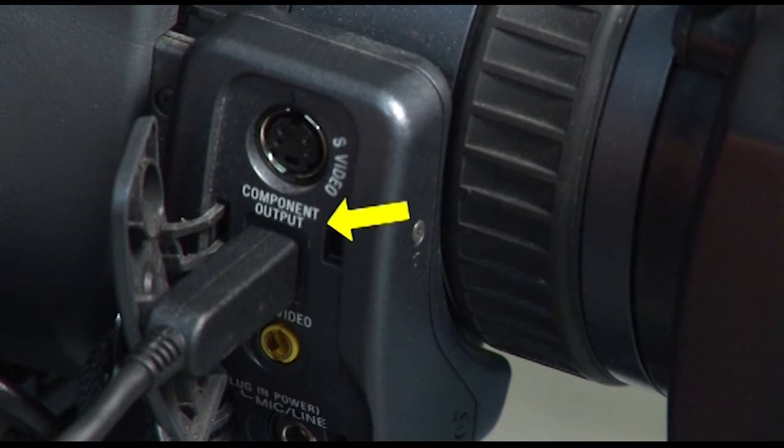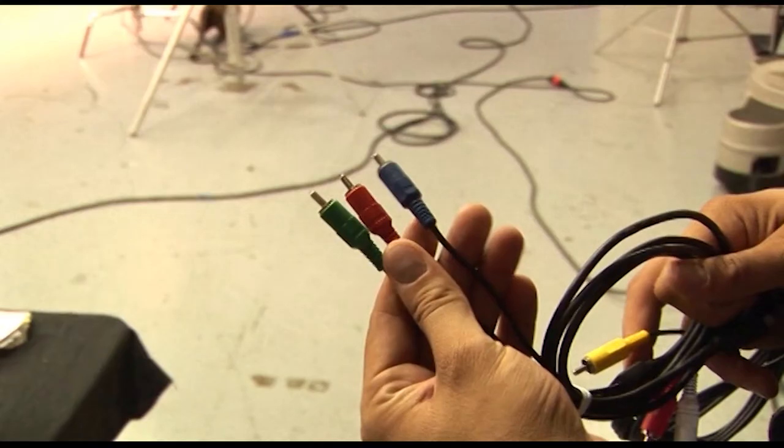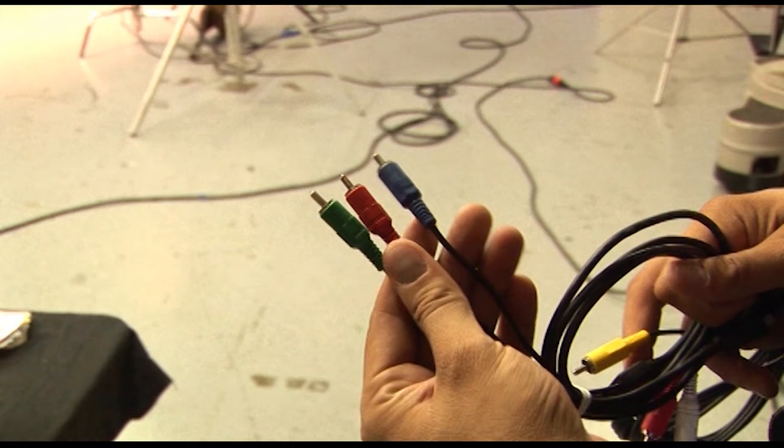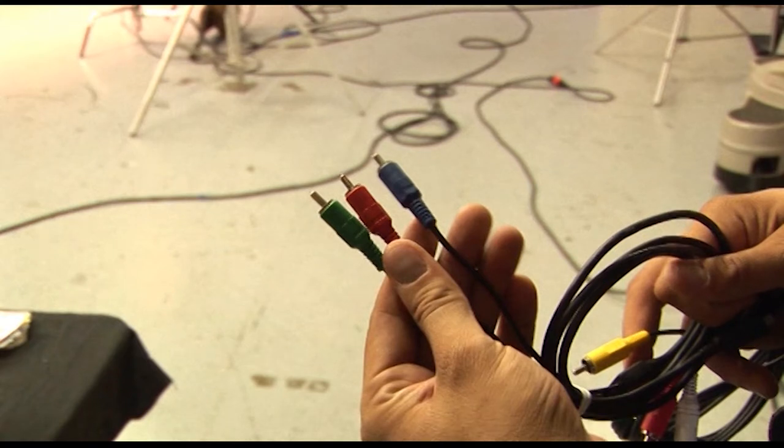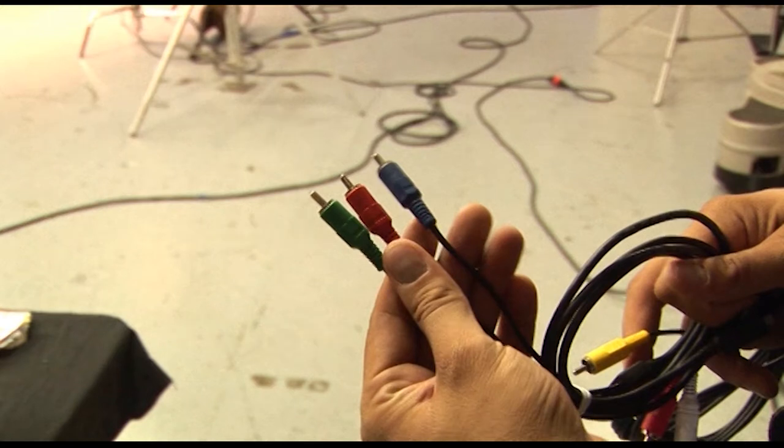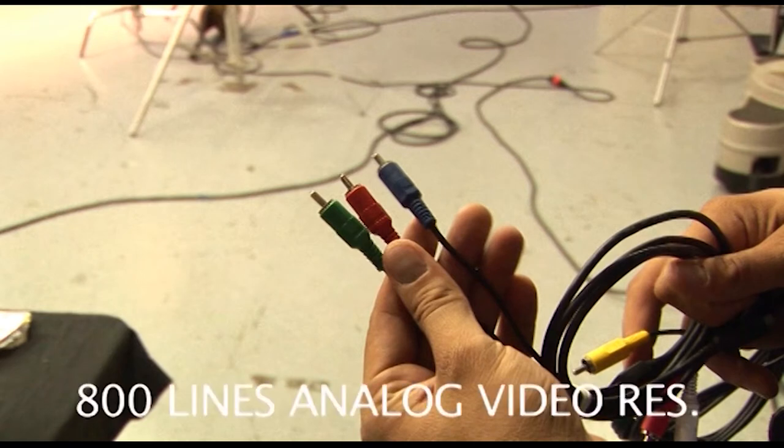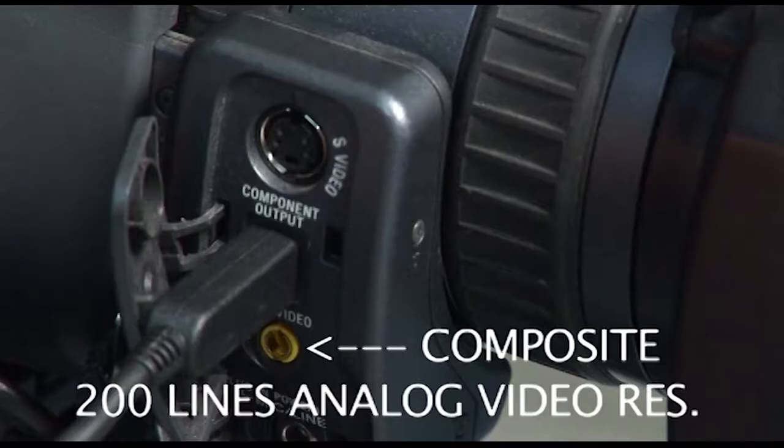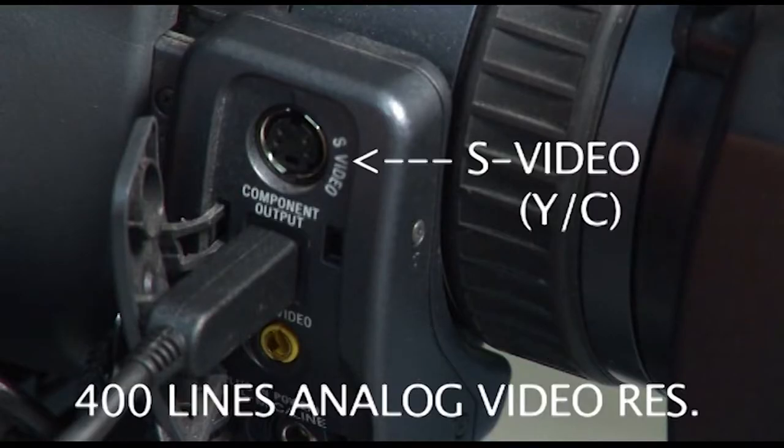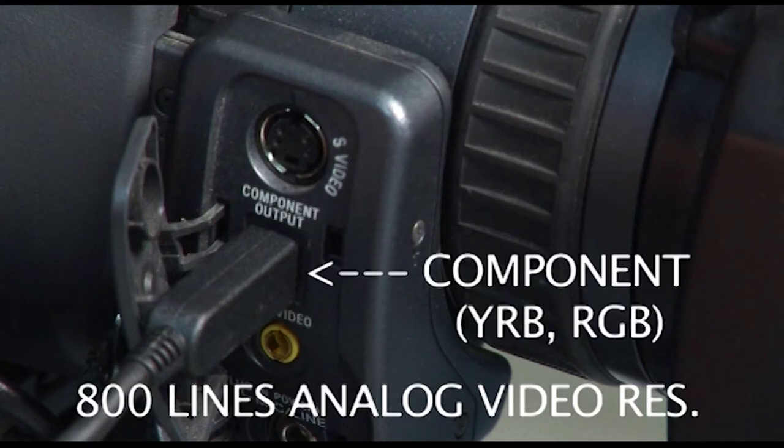By far though, if you have a monitor that can accept component input, which is the green, red, and blue cable that you're seeing here in front of you, that is by far the highest quality video that you can get into your monitor aside from digital. But as far as analog, that is the highest quality signal that you can get in there. That'll give you a maximum of 800 lines of resolution. So it goes 200 for composite, 400 for YC, and 800 for component.